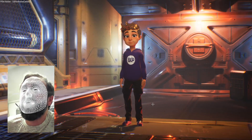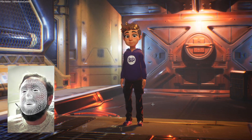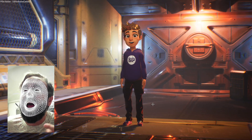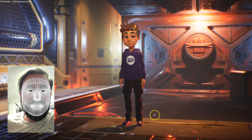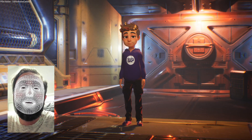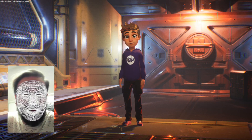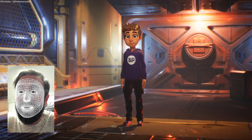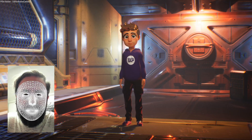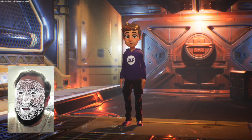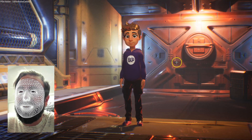Here is a quick real-time animation test using iClone and the Unreal Live Link. You can see that we've got Motion Live set up with my iPhone X to do face capture. And as I'm moving my face and head, the character is copying.